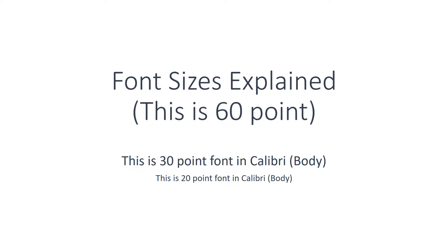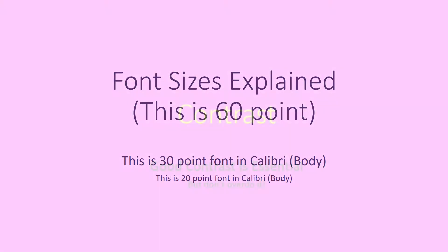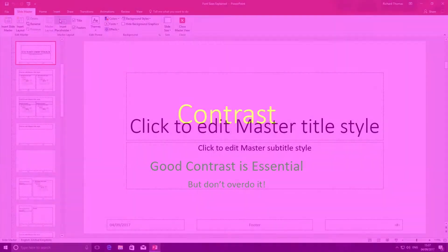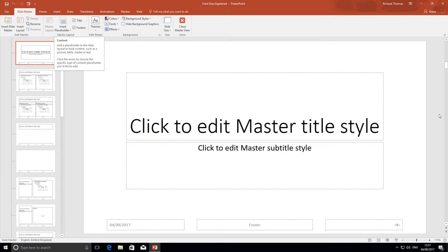Here's an example using PowerPoint's default Calibri font. Note that anything smaller than 30 point is going to be very difficult to read from any distance.